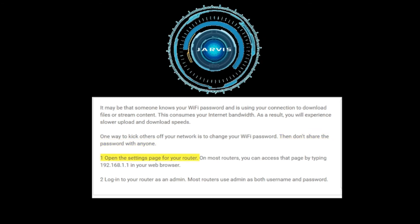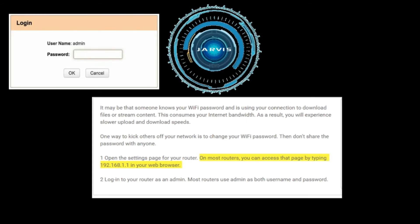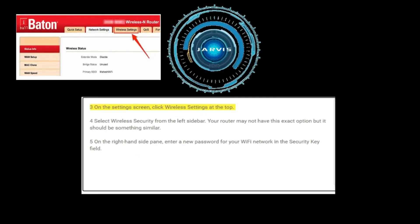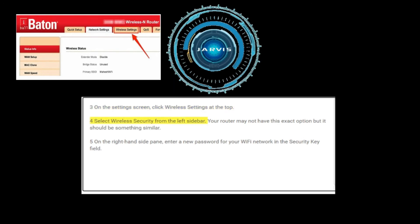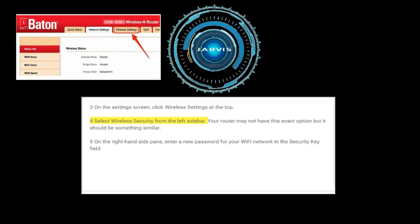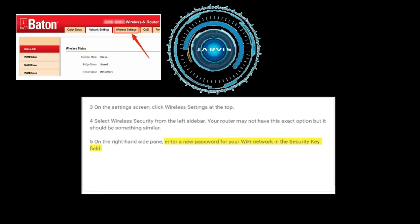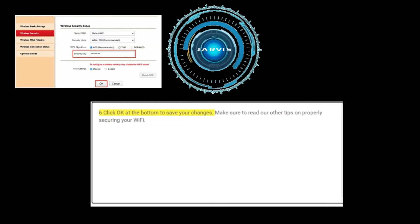To change your WiFi password, open the settings page for your router — on most routers you can access it by typing 192.168.1.1 in your web browser. Log in as admin; most routers use 'admin' as both username and password. On the settings screen, click Wireless Settings at the top, then select Wireless Security from the left sidebar. On the right-hand pane, enter a new password in the Security Key field, and click OK to save your changes.